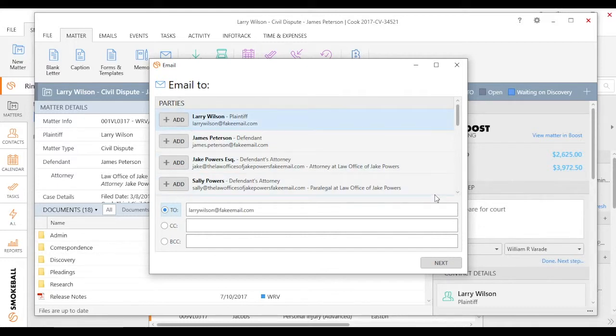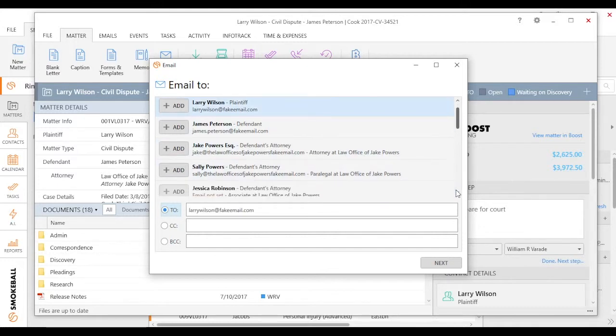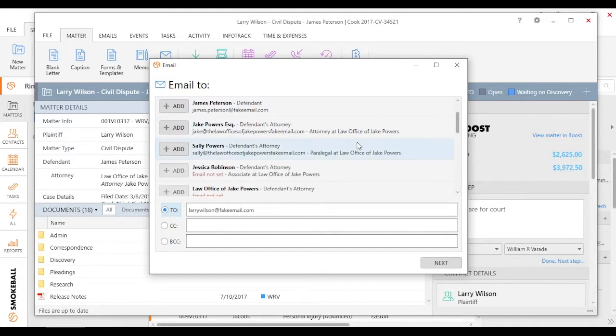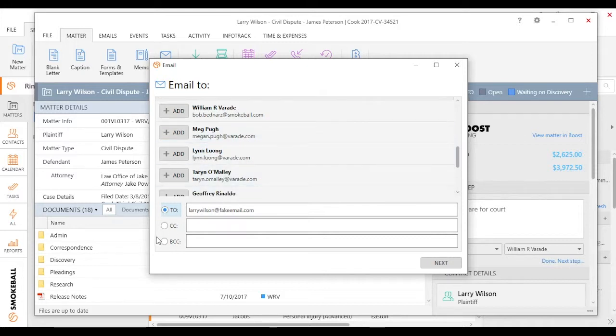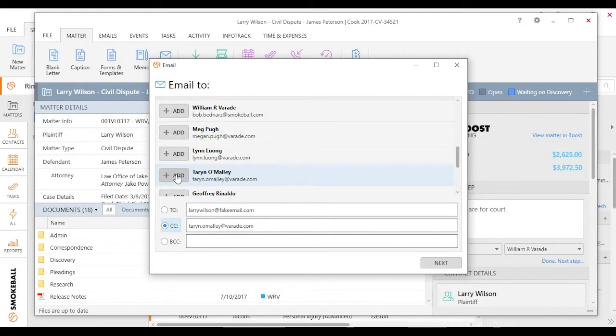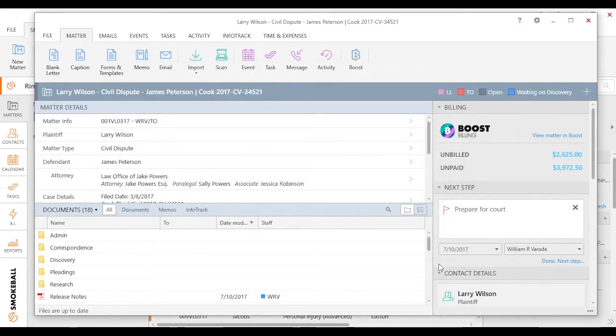I can double-click to add a specific person. If I scroll down, maybe I want to CC one of my colleagues in the firm as well. And by clicking Next...